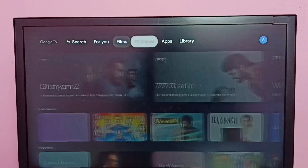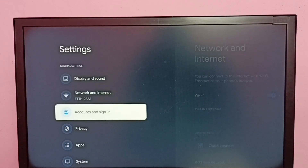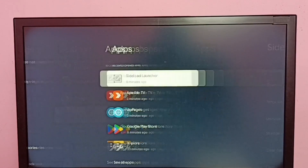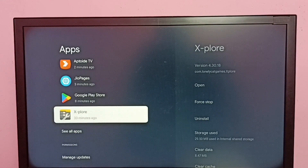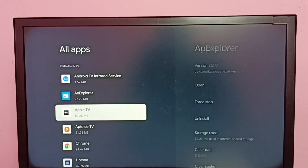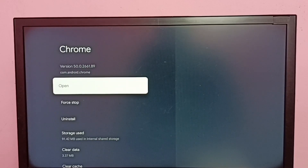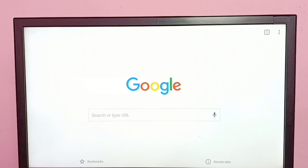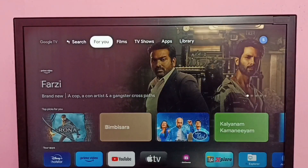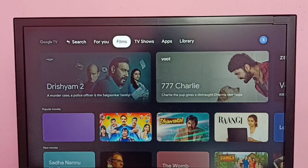There is one more option: go to Settings, then go to Apps, then select 'See all apps'. Here we can see Chrome — select Google Chrome and select the Open option. Using this Open option we can open the Chrome browser. This way we can easily install Google Chrome browser. I hope you enjoyed this video — please subscribe to my channel, like and share the video.